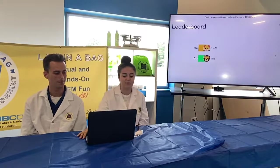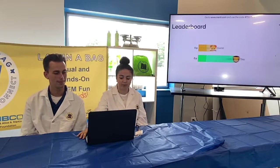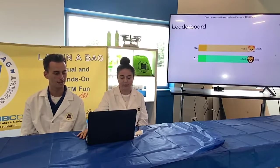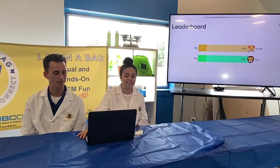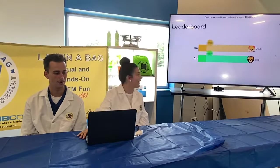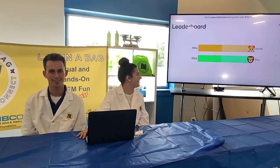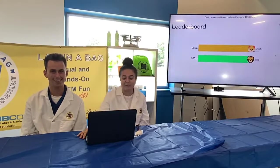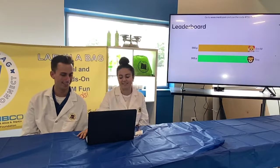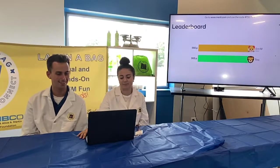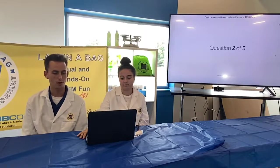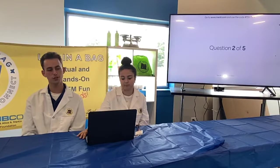Here's our leaderboard — Aaron is in the lead with one point, and Tina, you are very close! All right, on to question two.